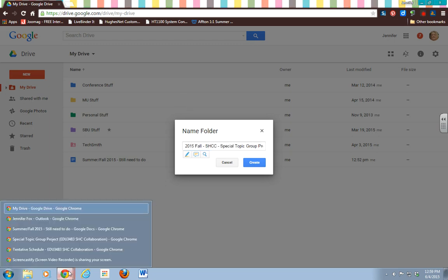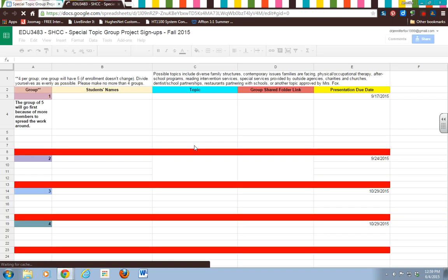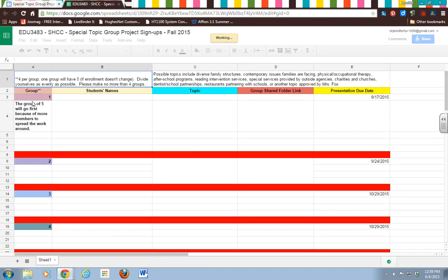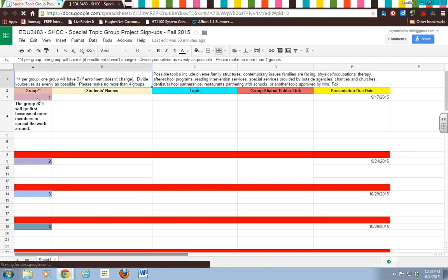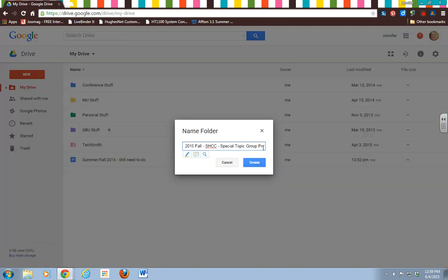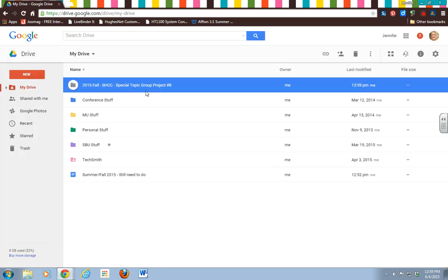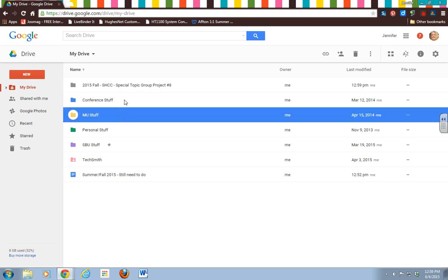If you can't remember which number you are in your group, I have it right here: number from the signup list. By the time you do this, your groups will already be formed, so you'll just find the group number right here. It just helps me to keep them all organized. So I'll put Group 8 since we don't have a Group 8. We're going to do Create, and then on this folder you see how I have it highlighted just by clicking on it once. Just highlight it.